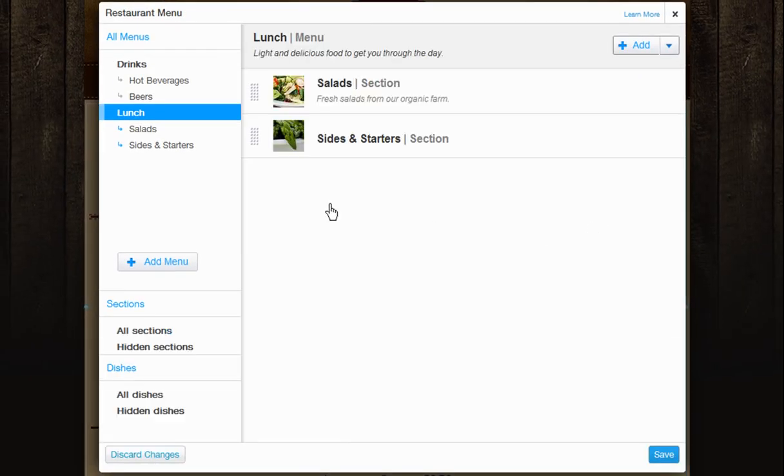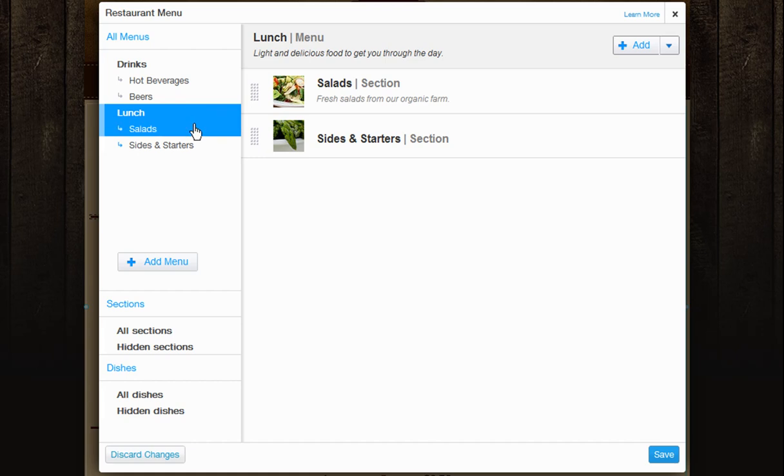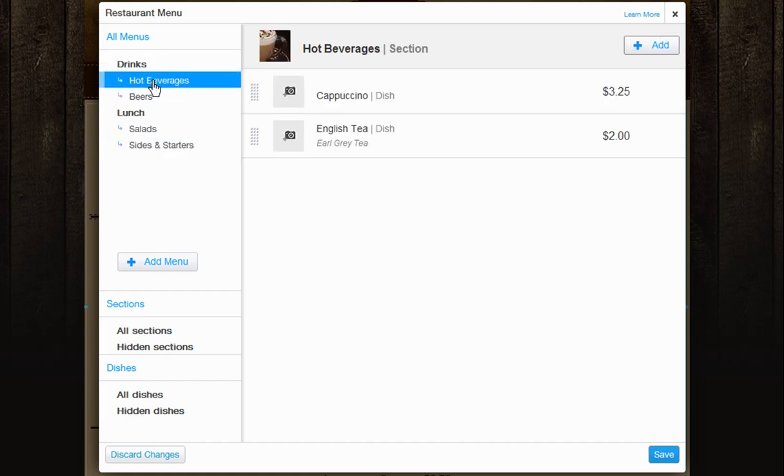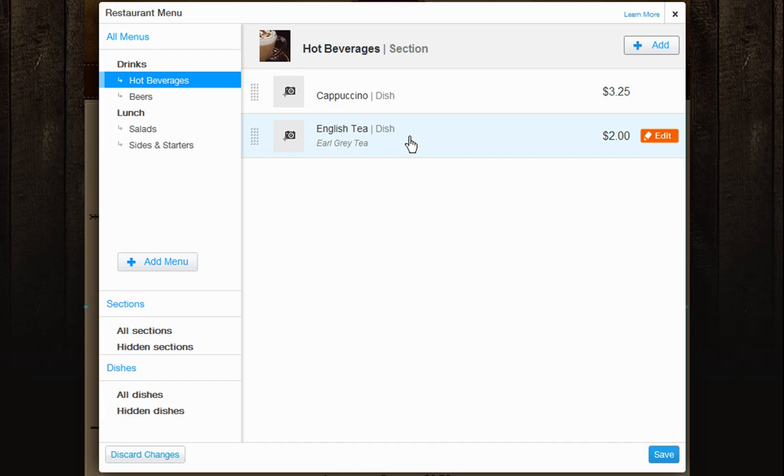Now on the left you can see all of your menus and sections. Your actual menus are bolded, while your sections are indented. Just click on a section to bring it up in the middle so you can edit. And you can see your dishes in each section here.